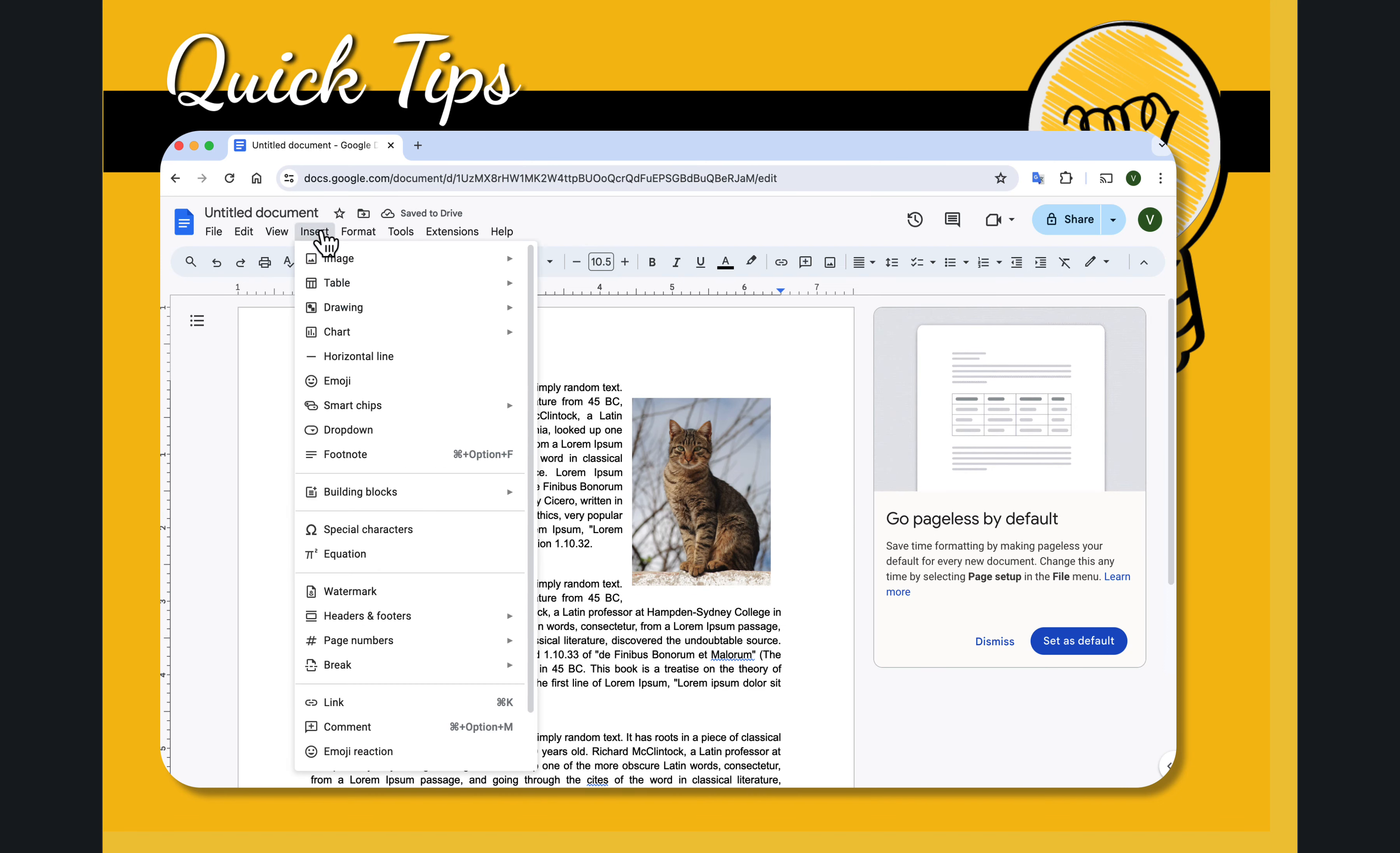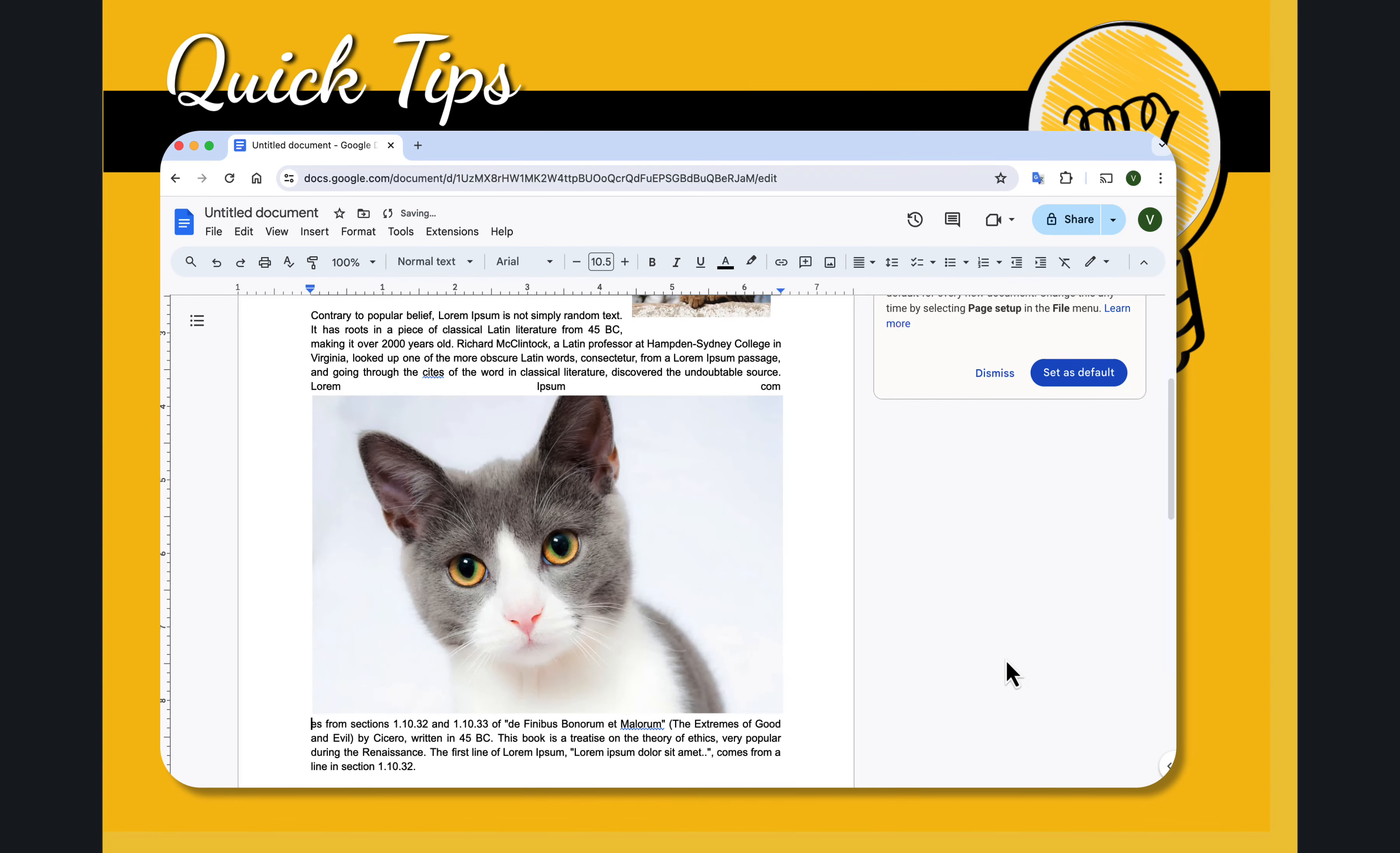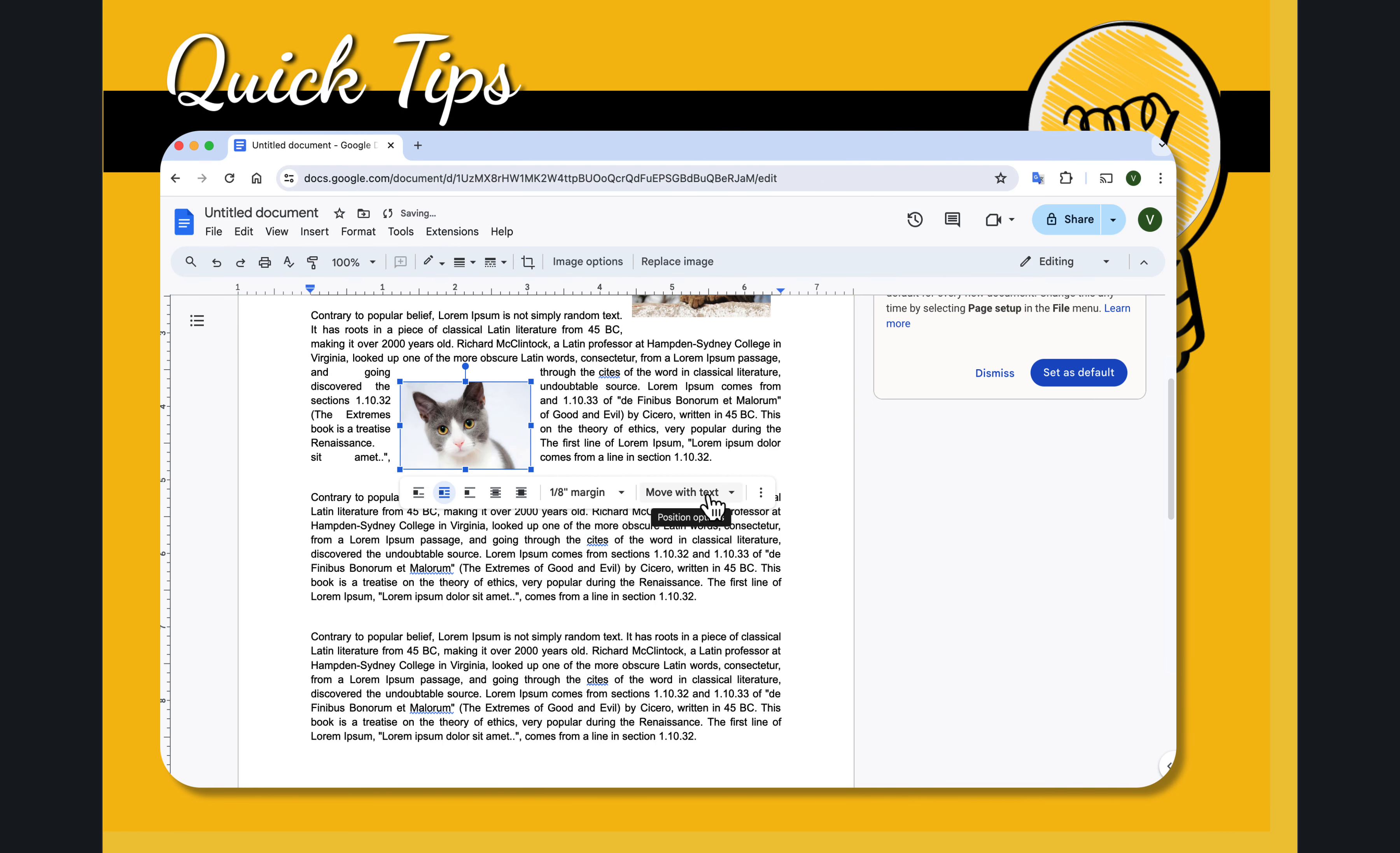Inserting another image. Searching the web and let's put the cat back in. Making it smaller. Making sure wrap text is on and move with text.